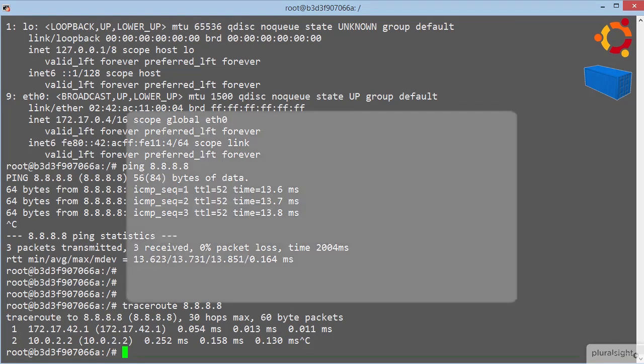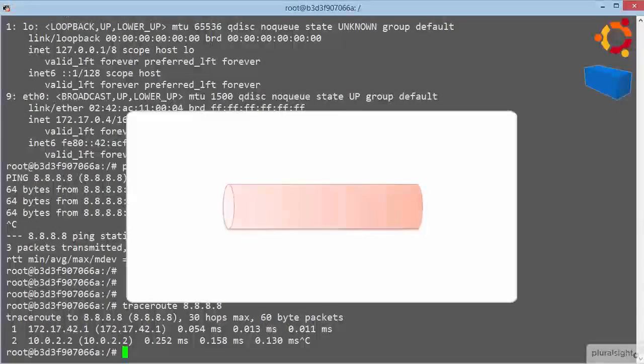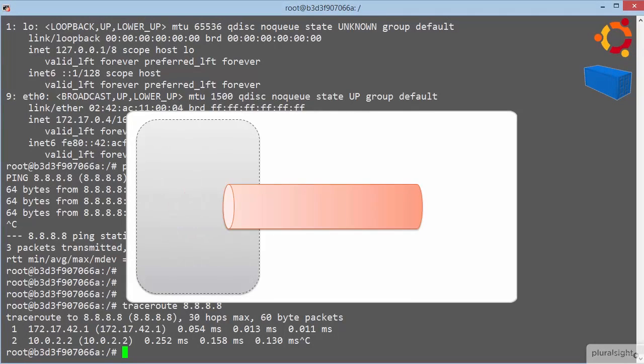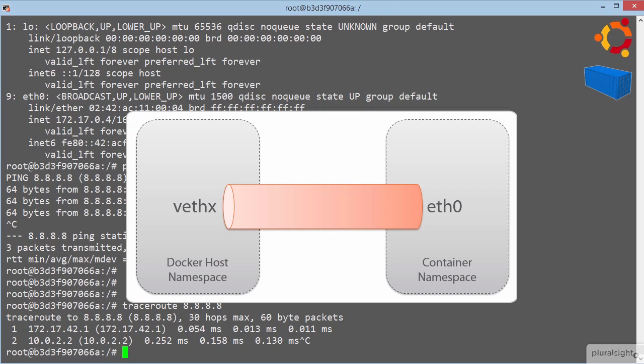Think of them just like two ends of a pipe, with one end in the namespace of the docker host, and the other end in the namespace of the container. So, eth0 in the namespace of the container, and then the veth interface in the namespace of the host.